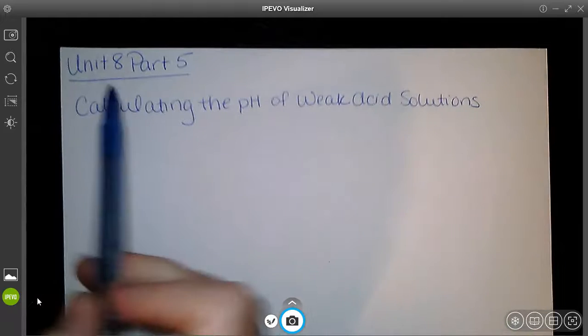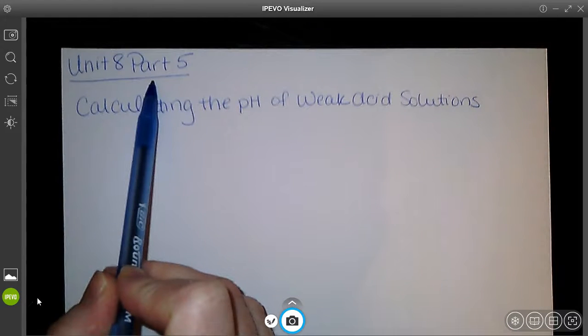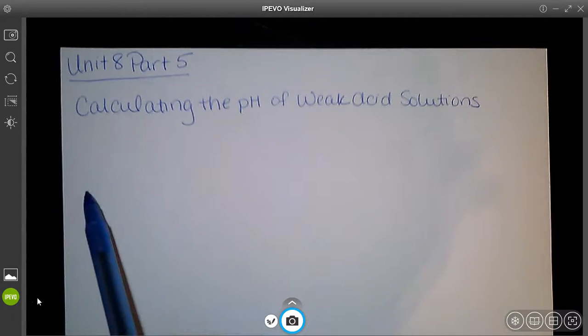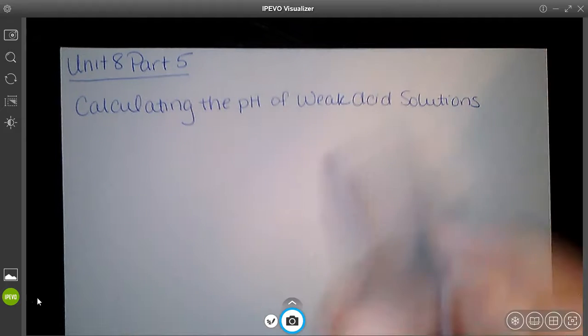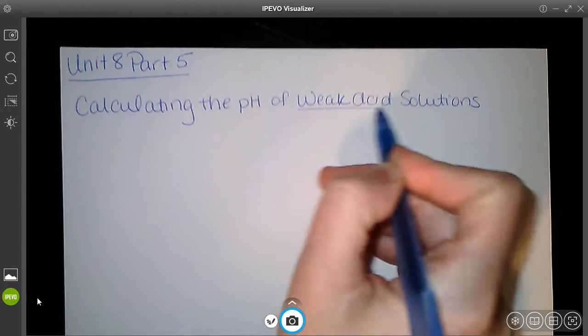Alright guys, we're going to continue Unit 8. This is Part 5 notes, on acids and bases. In this section we're going to calculate the pH of weak acids in solutions.